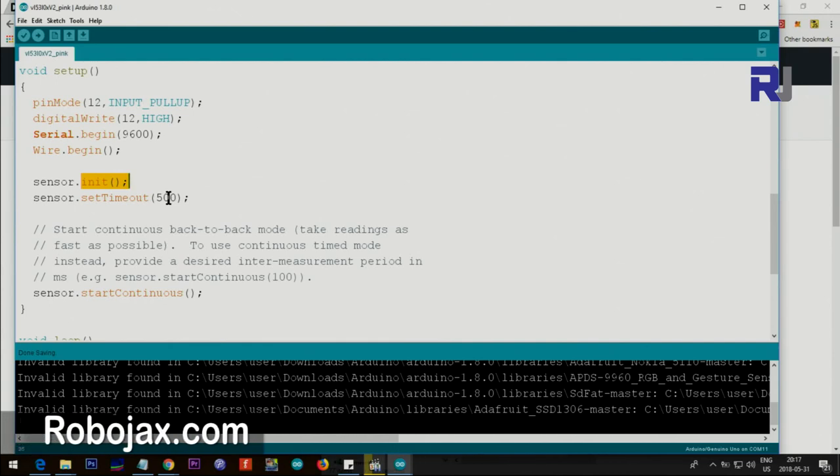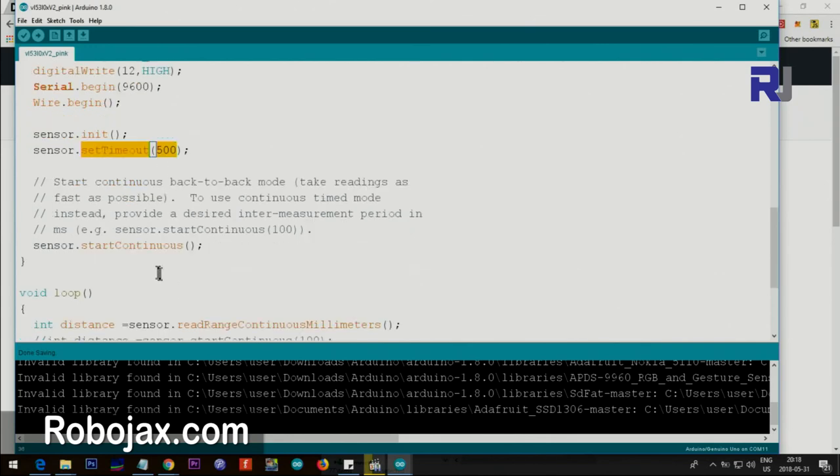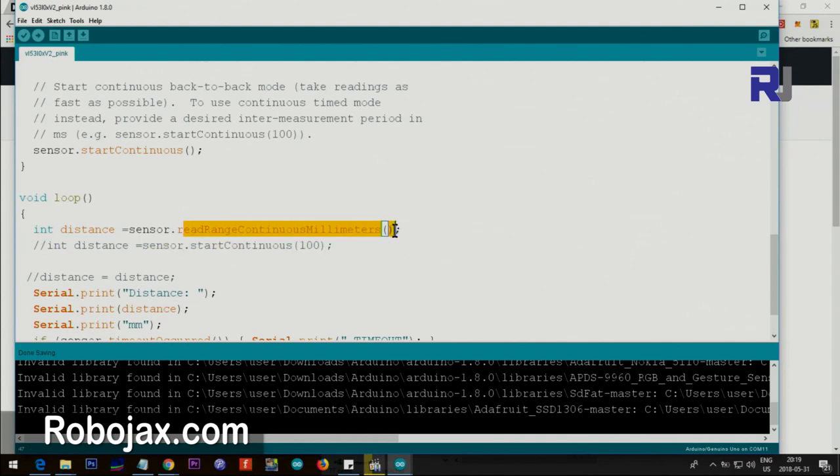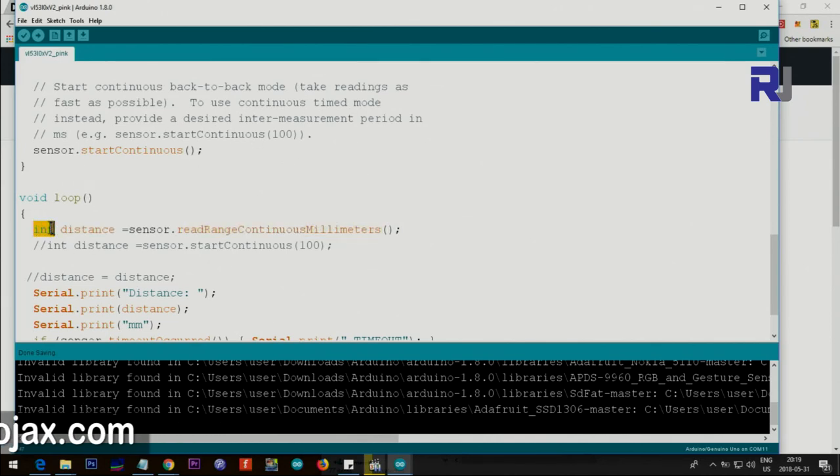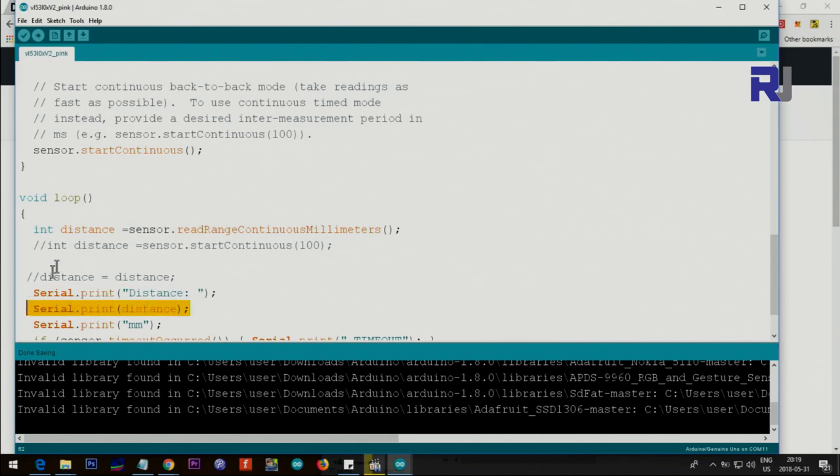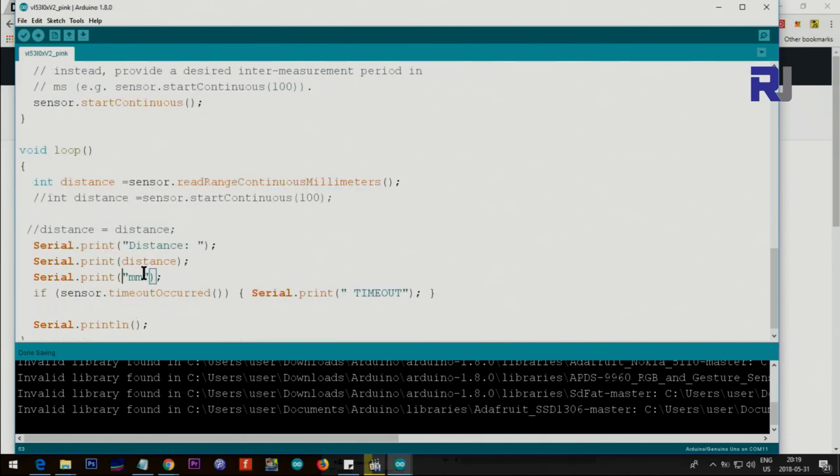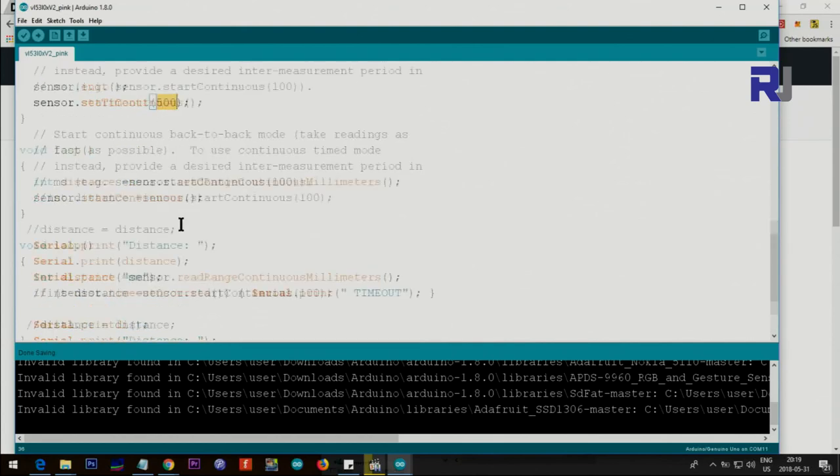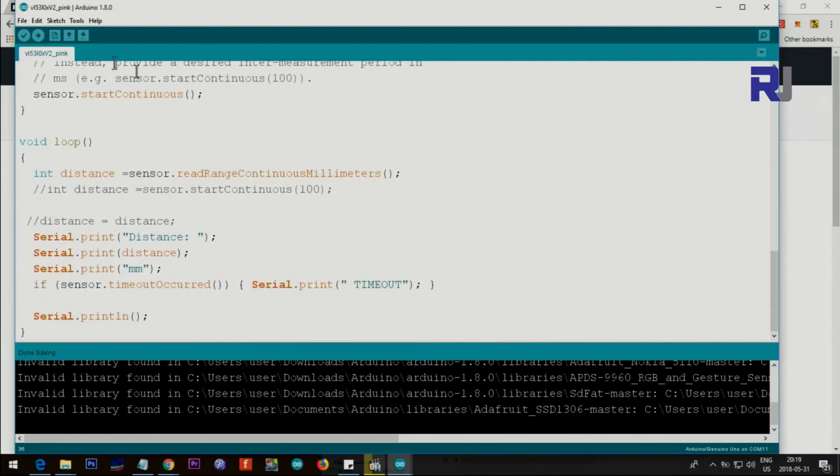We set the mode continuous so it goes continuous. Then we set sensor.readRangeContinuousMillimeters. This will return the value in millimeters and the value will be stored here as an integer type. We print the text, we print the distance we have, and then at the end we print millimeter. If timeout occurs then we say timeout. The loop continues like that without any delay. If you want to delay it you can also put a delay here, 100 milliseconds or 200 milliseconds, something like that.